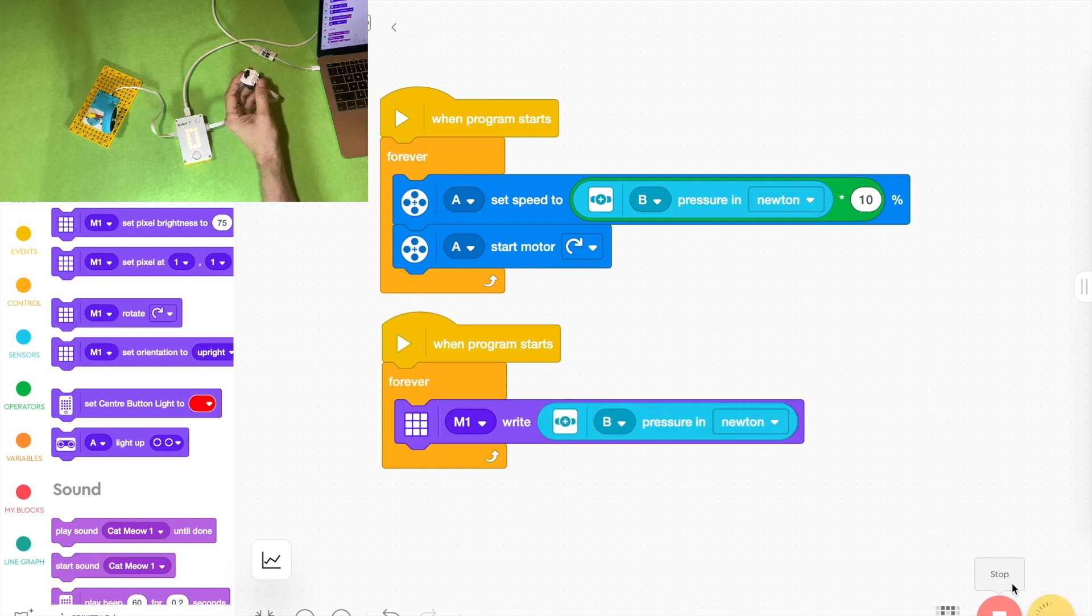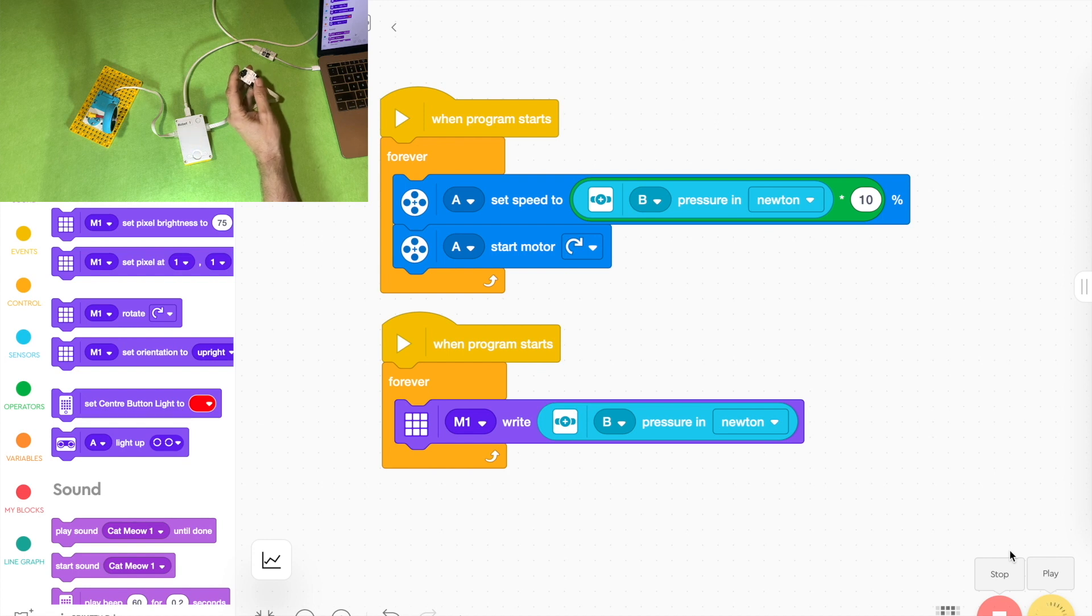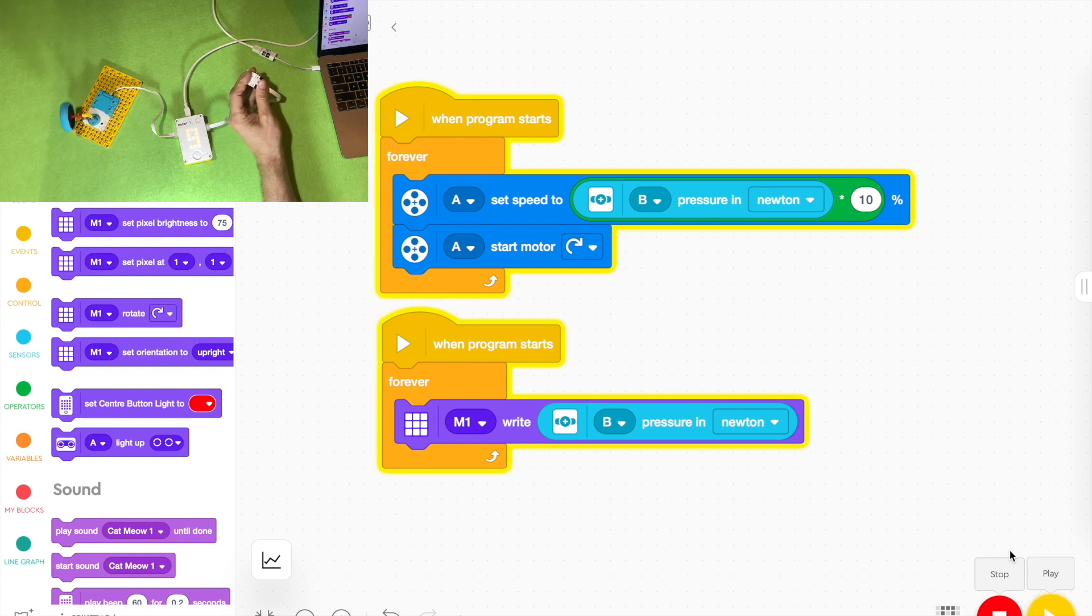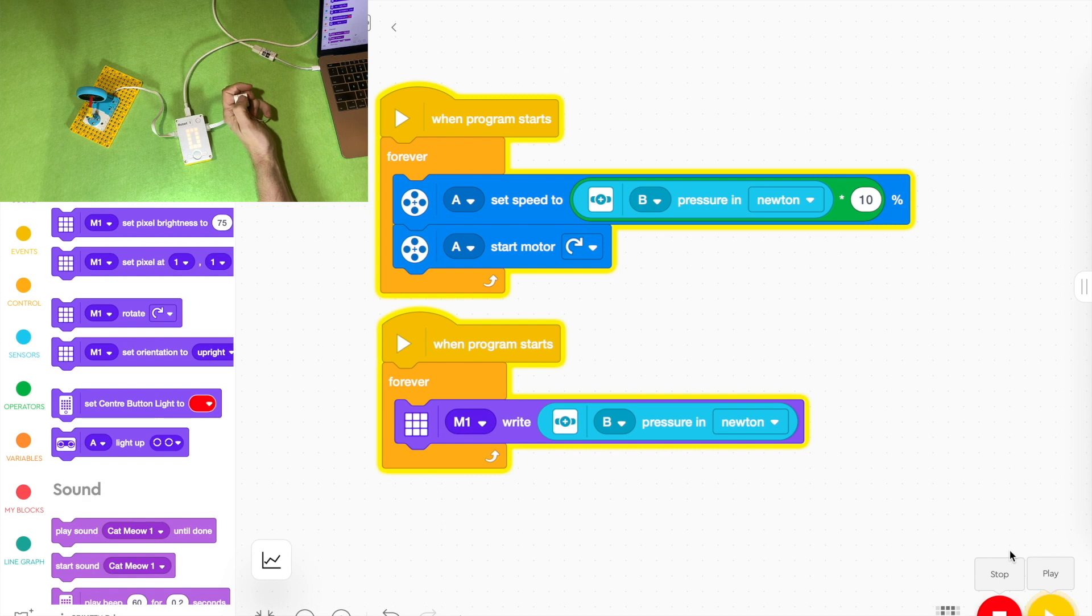So now the pressure will be displayed on the actual hub and you'll notice now when I press play that the number 2, 3, 4, 5, 6, 7 is displayed because that's how many newtons are being received.